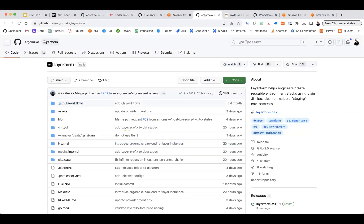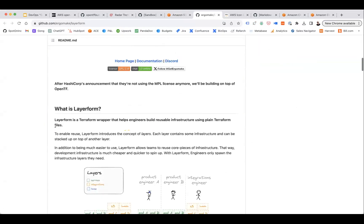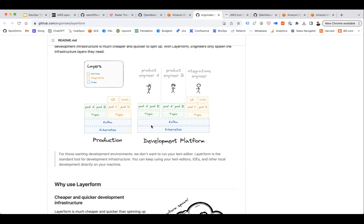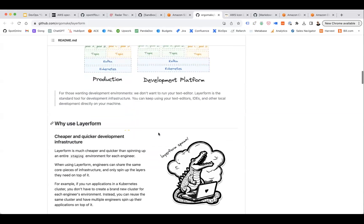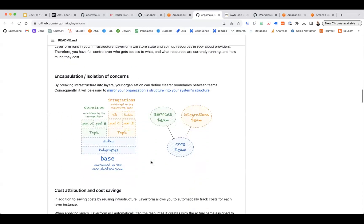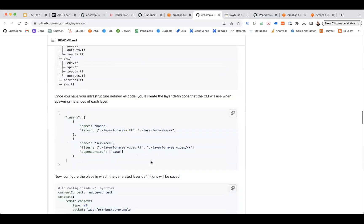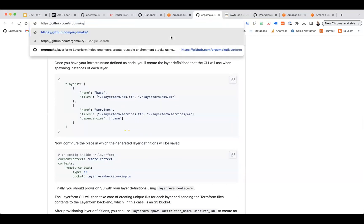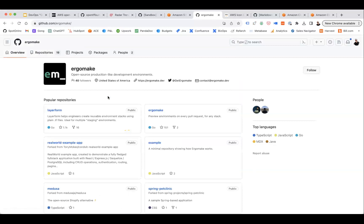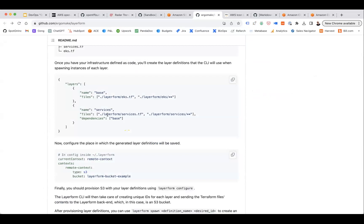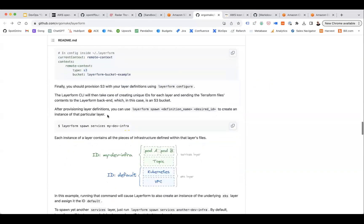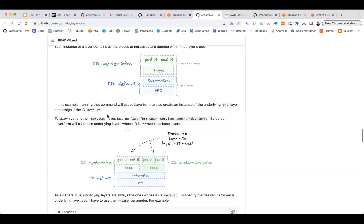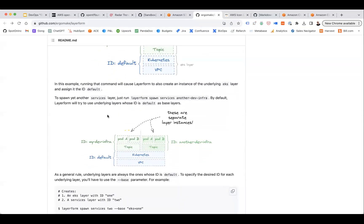And another project I came across randomly, I hadn't heard of it before, by ErgoMake called LayerForm. Another project to help manage Terraform environments, targeting more developers to create consistent environments with greater ease. I haven't looked at it personally, but it's got a thousand stars.